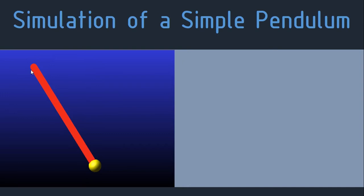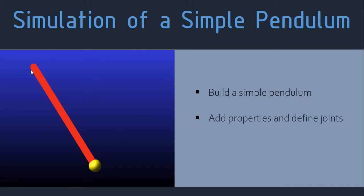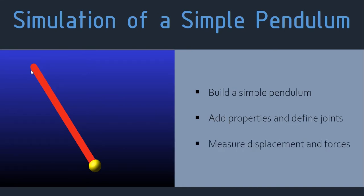Today we'll be doing the simulation of a simple pendulum. We will learn how to build a simple pendulum in Adams, then we'll add properties and define the joints, and finally we'll measure displacement and the forces from the pendulum.